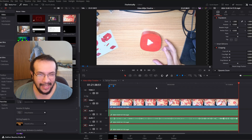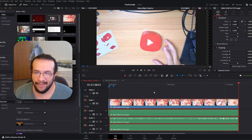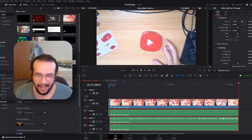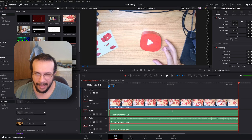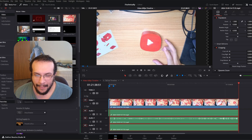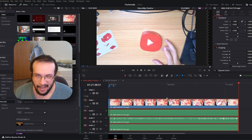Making a time lapse in DaVinci Resolve is super easy, honestly. This should work generally the same in most video editing programs, but we are in DaVinci Resolve, so here we are.